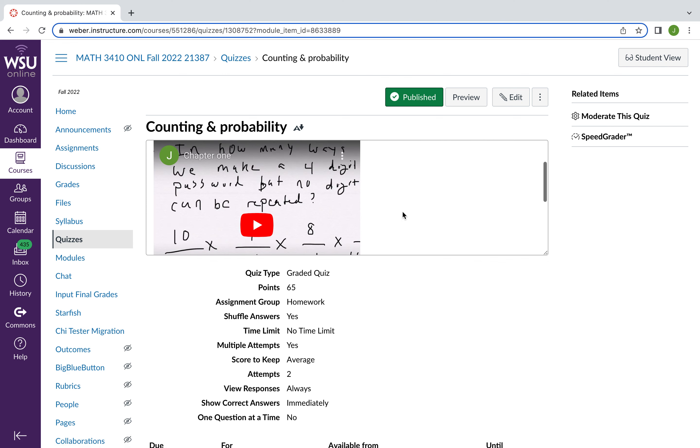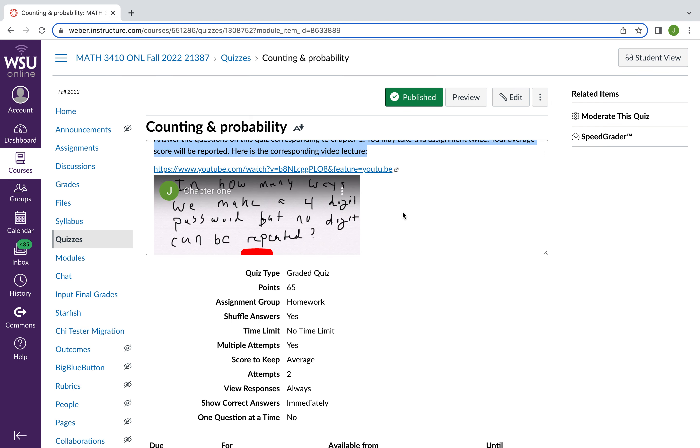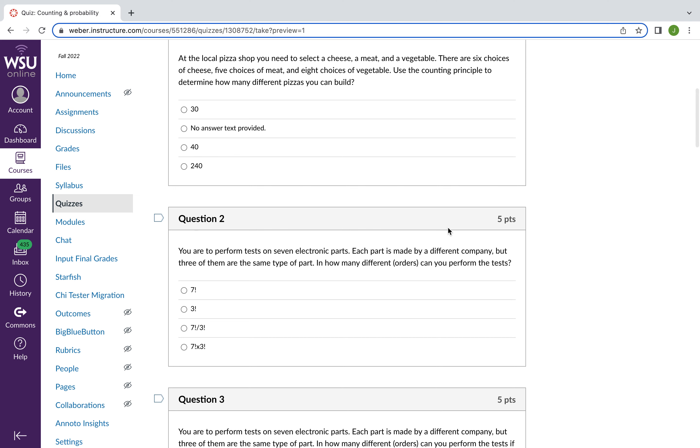And here it has the corresponding video lecture. And some optional textbook problems. And then you'll preview it. And you're asked some questions on counting. And perhaps some basic probability questions.